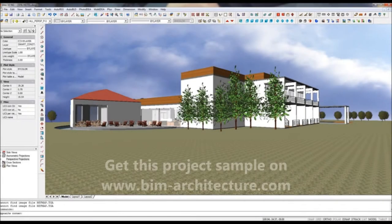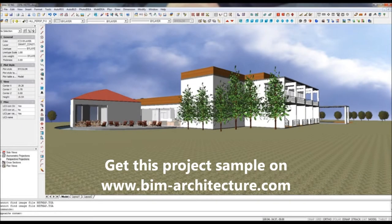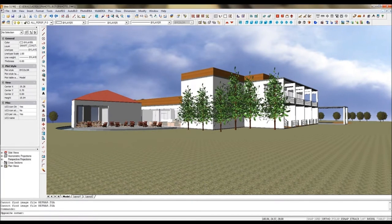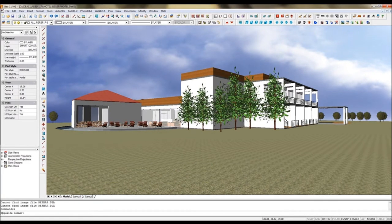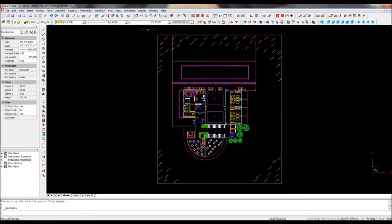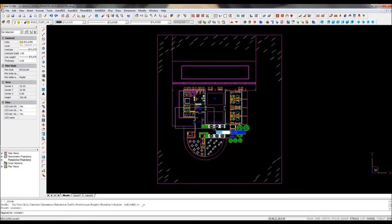Unlike in most architectural software, drawing in 3D with IDEA Architecture does not come at the expense of speed. It is just the opposite. The software helps you to draw much faster than in AutoCAD or any other CAD software, both in 2D and 3D.